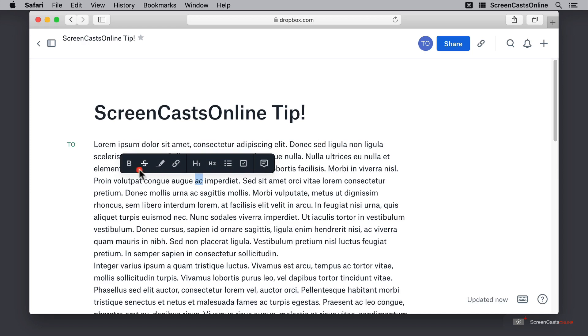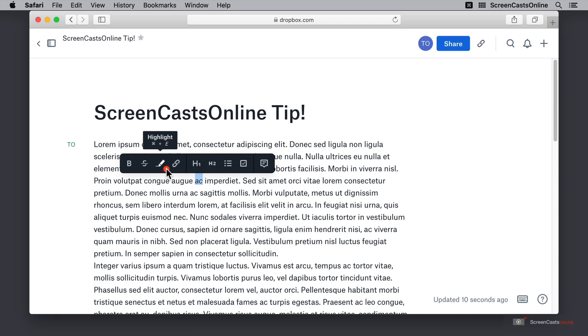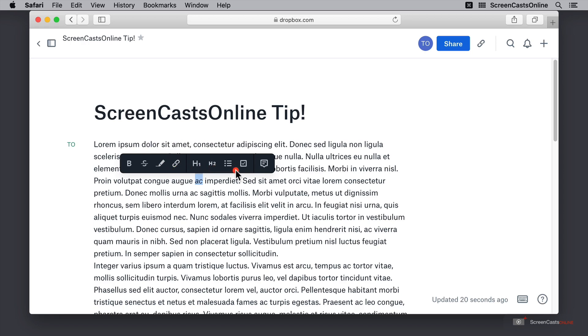Then you can actually just select a word and wait and you will get something similar pop up. This shows us a few quick options for bold, strikethrough, highlighting, creating links and converting things into headers as well as lists.